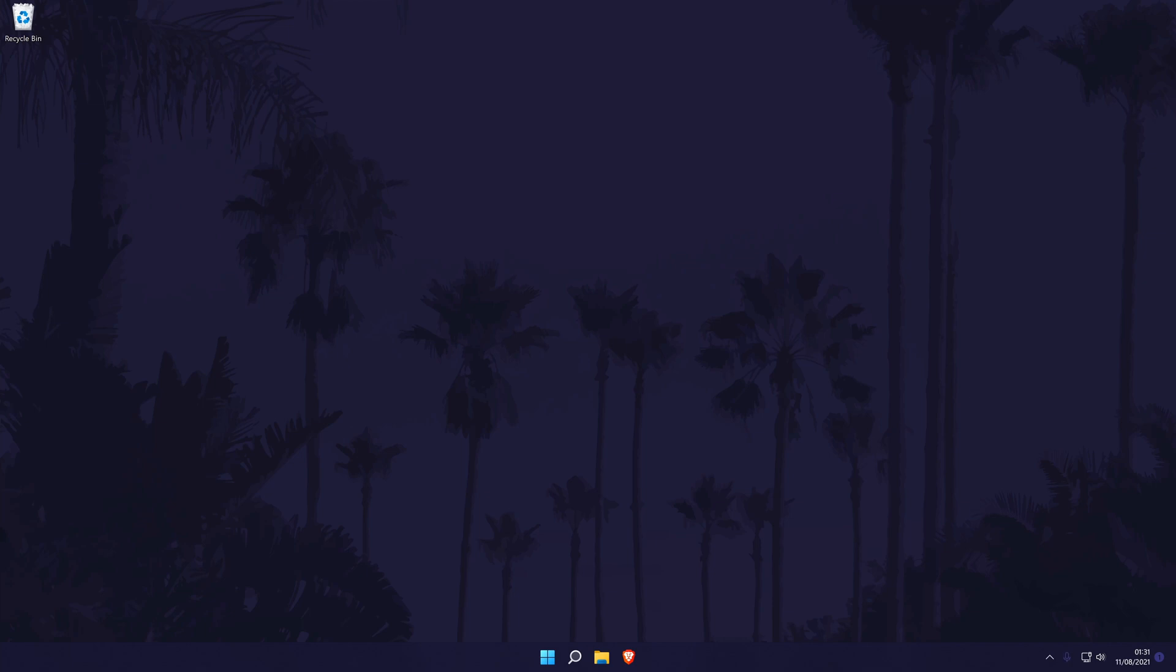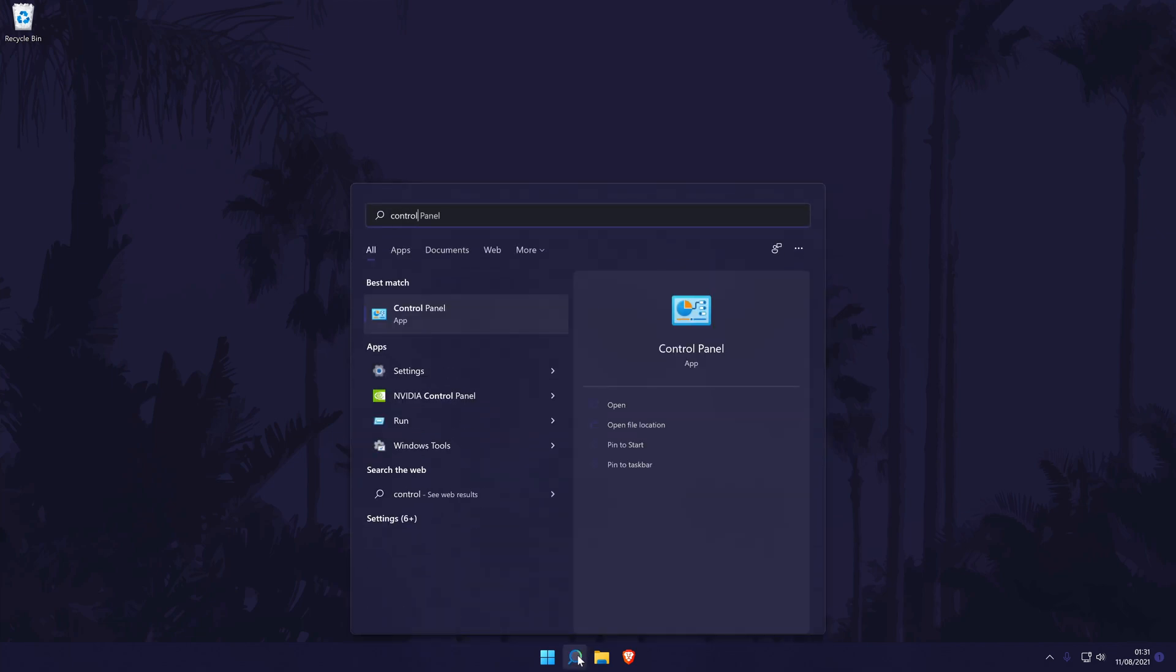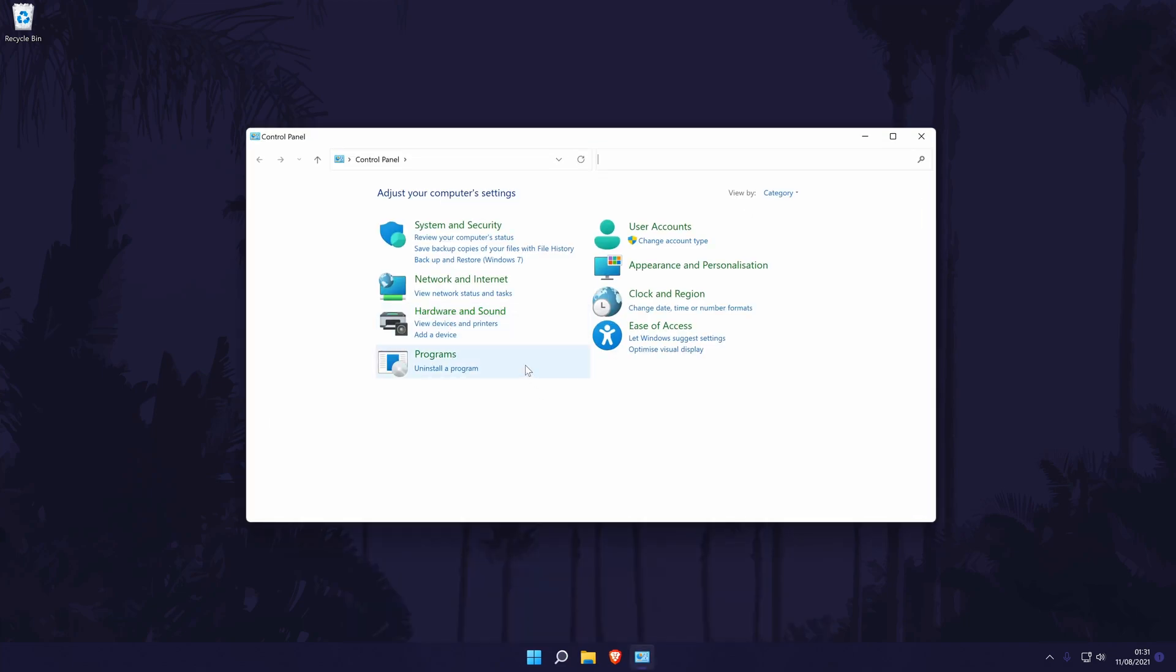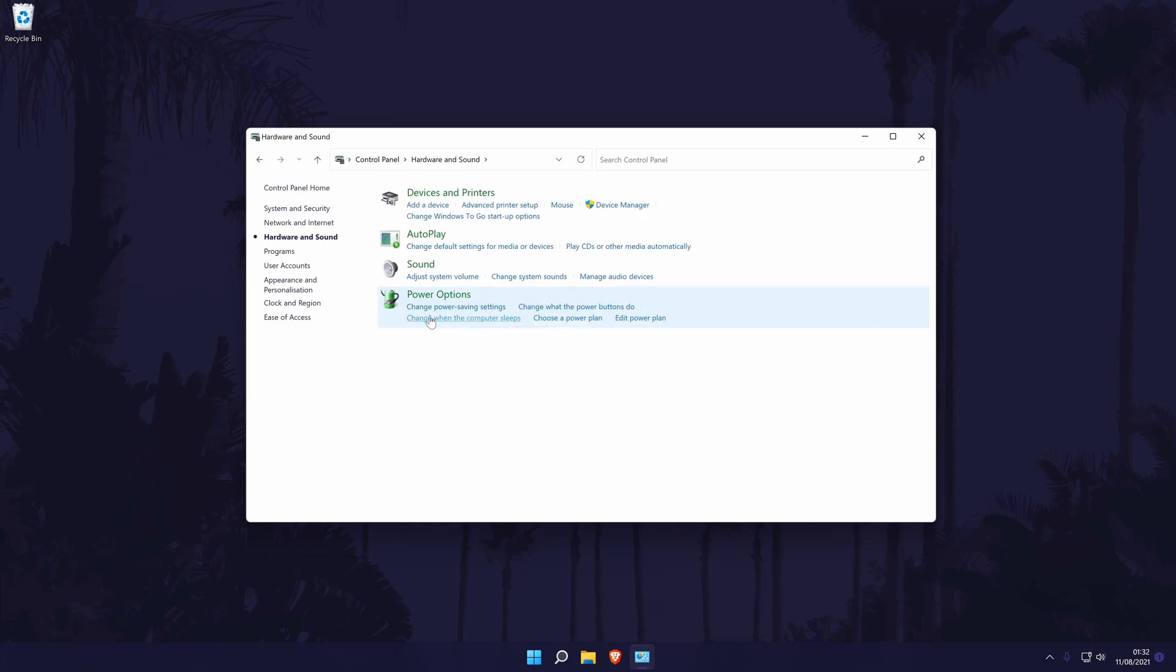The main method to change your microphone volume is to do it via the sound control panel. To get here, we need to go to the main control panel first and you can access that by searching for it. In the control panel, click on hardware and sound and then choose sound and it should open a new window.